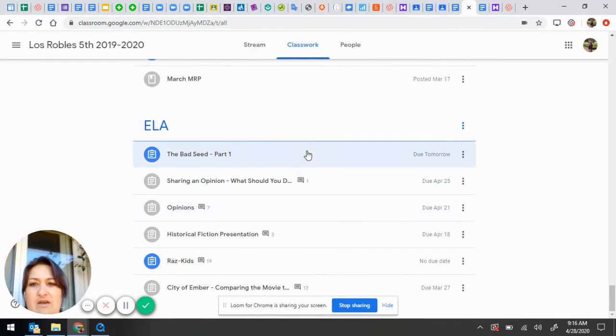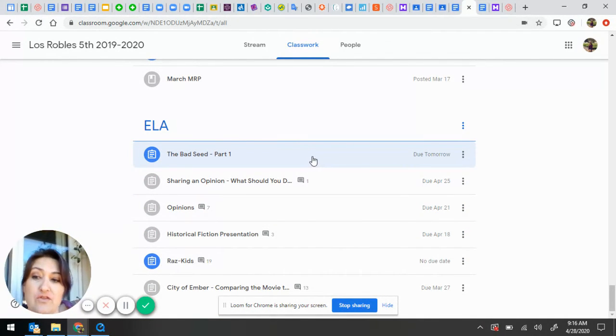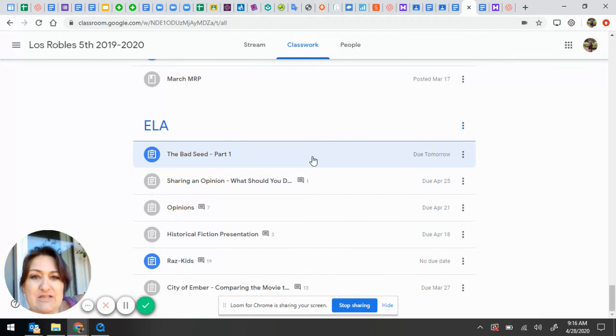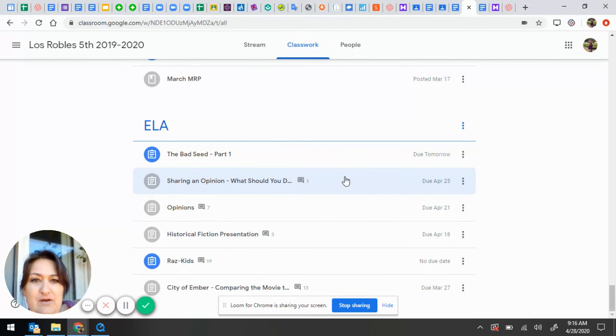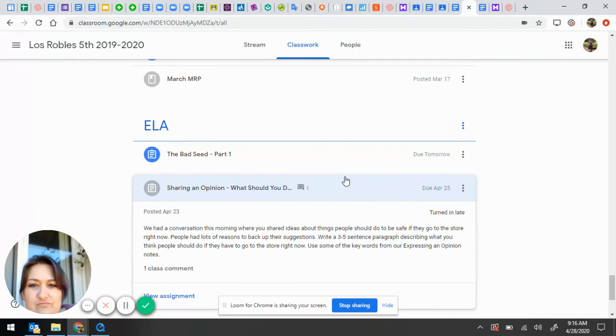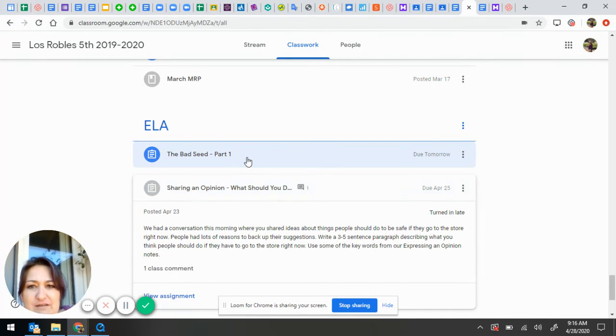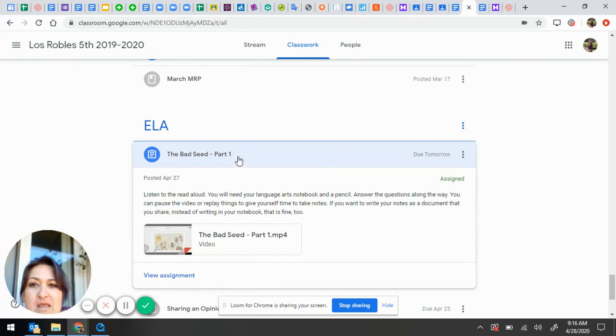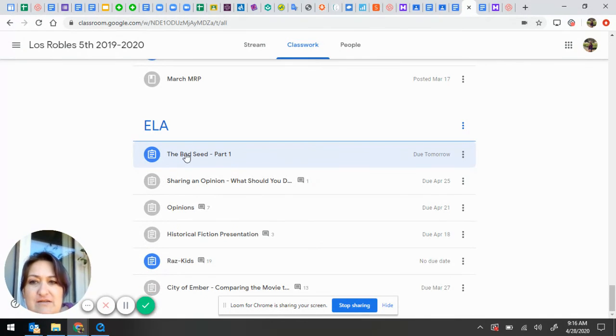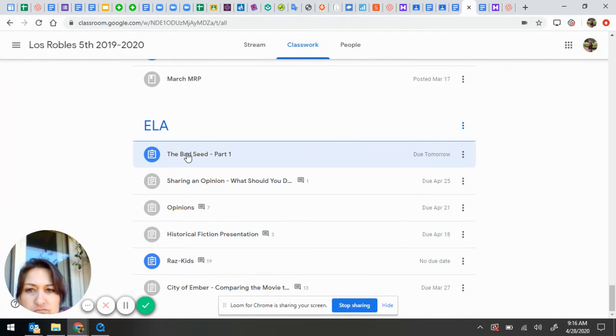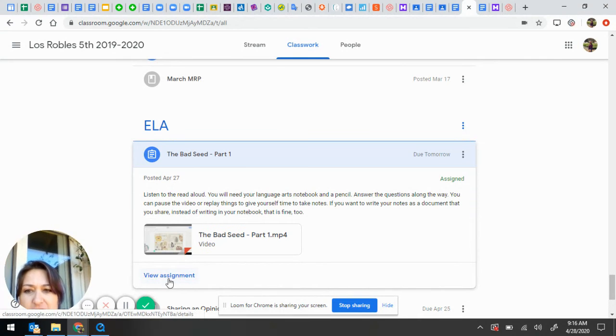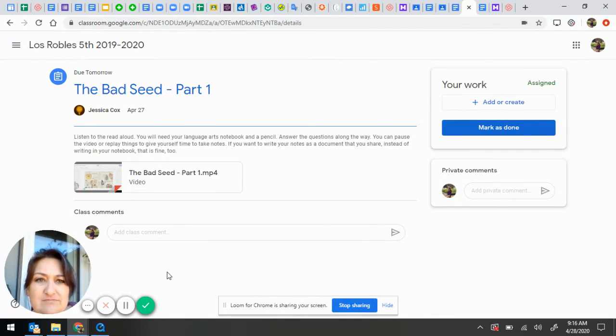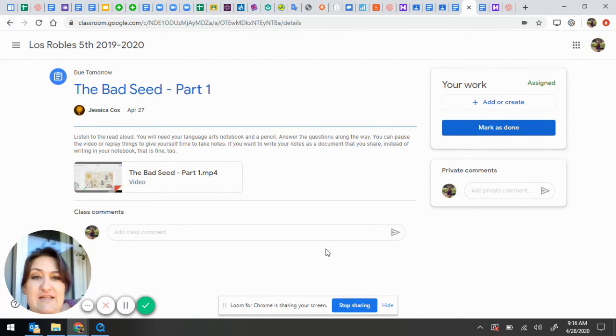Okay, so, for the bad seed. Imagine, actually, let's do opinion. Oh, she's already turned it in. Okay, I'll go to this one. If I go to the bad seed assignment. Now I can click on View Assignment. And if it's done.